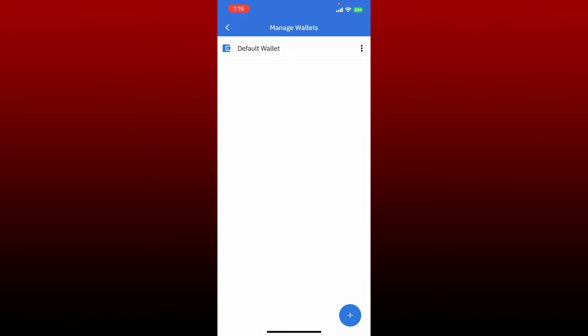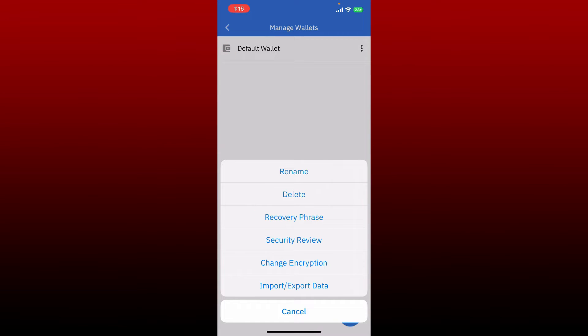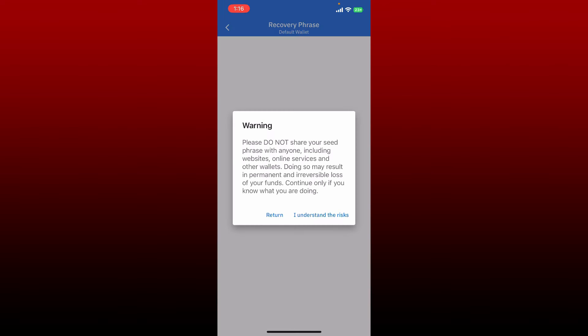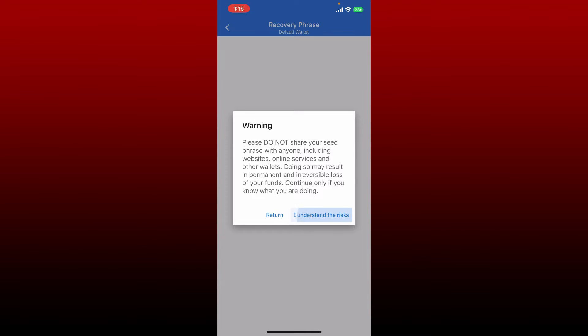Now click on the Recovery Phrase option. Tap on 'I understand the risks' to open up your recovery phrases. Make sure that no one is watching your screen right now since the recovery phrases must be kept a secret.